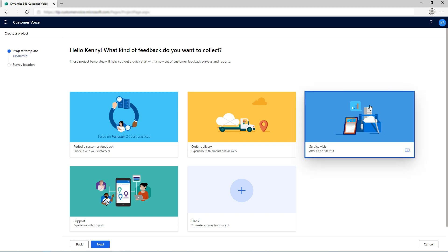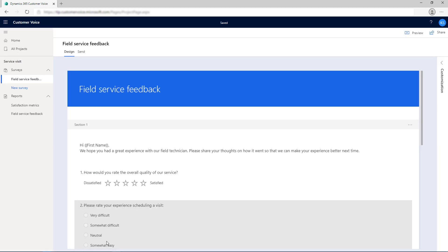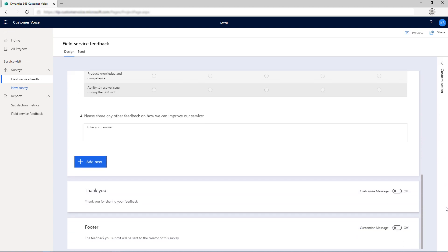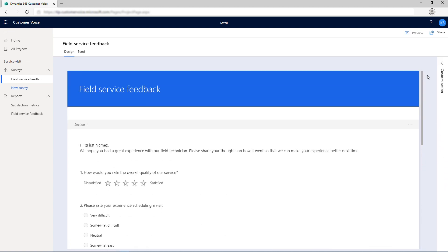After selecting a template, select an environment where the project will be stored and then select Create. The survey with the default questions is opened. Add or edit the questions if required. You can also choose to create the project from scratch by selecting the blank template.